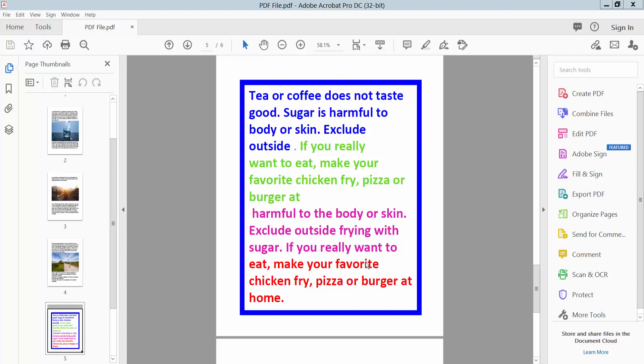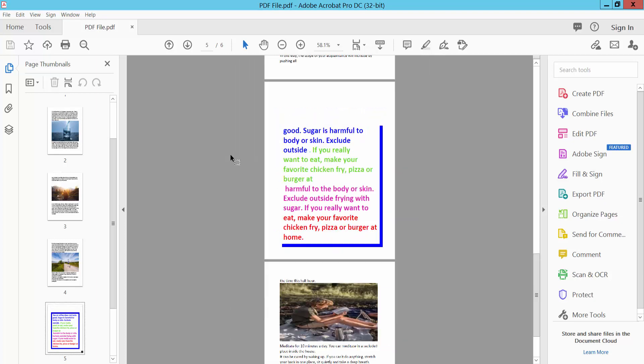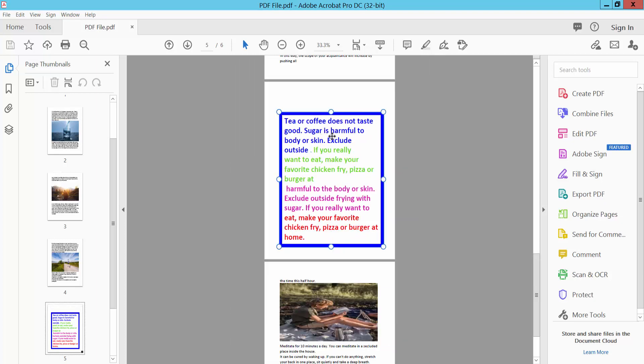Hello everyone, today I will show you how to change font size in PDF text box using Adobe Acrobat Pro DC. This is my PDF file. Now I'll change this text box text font size.